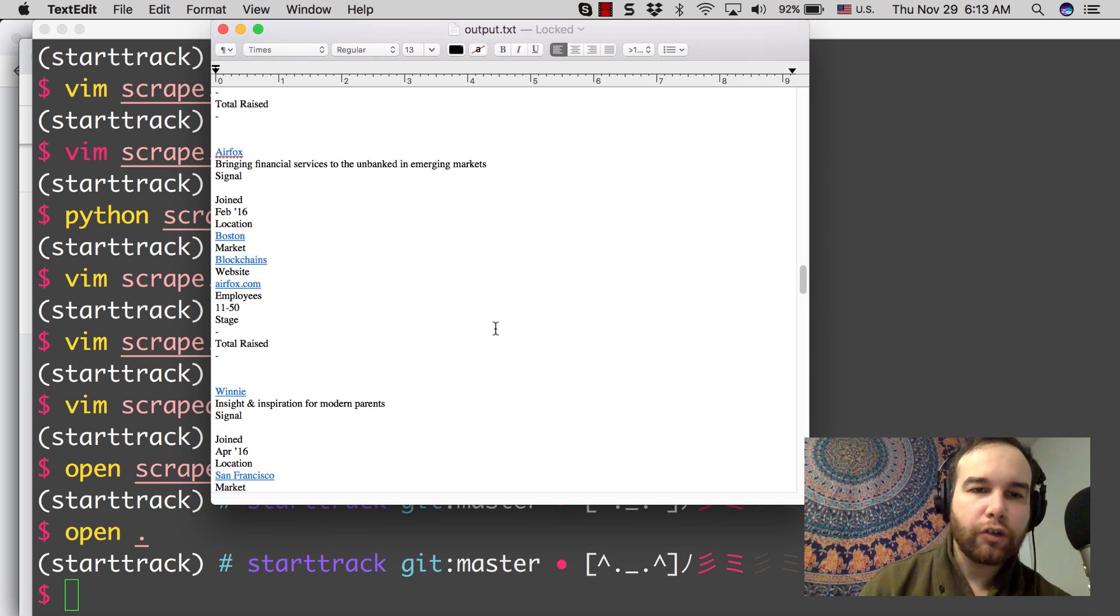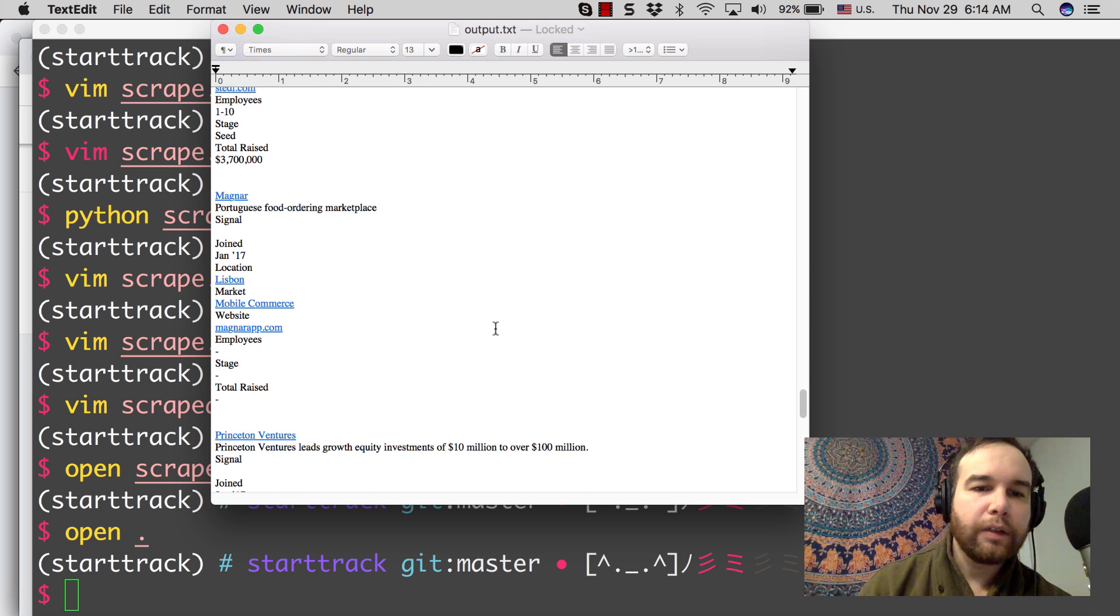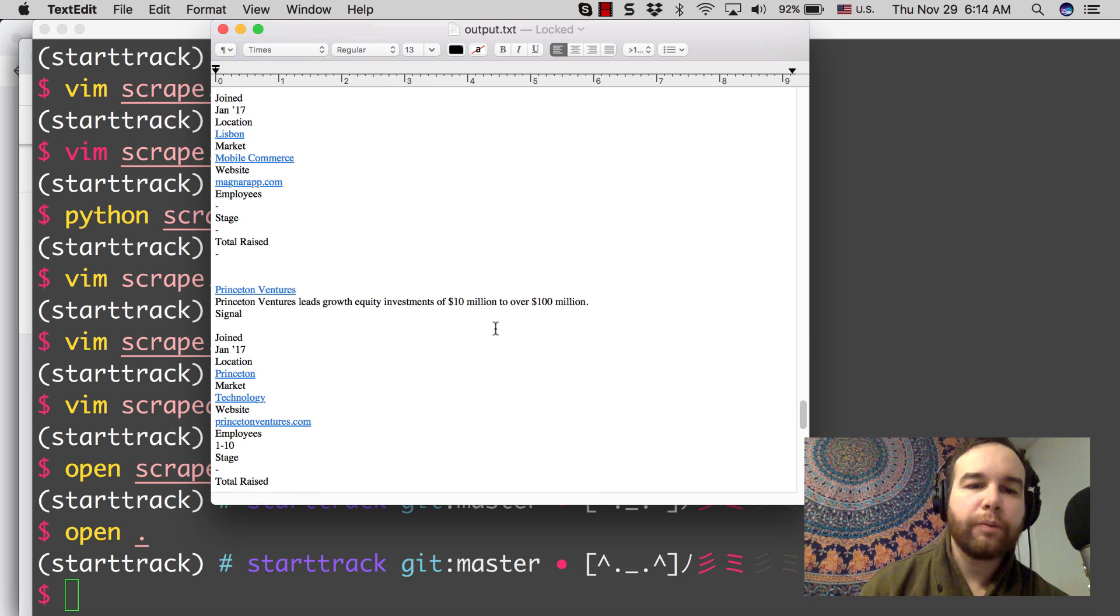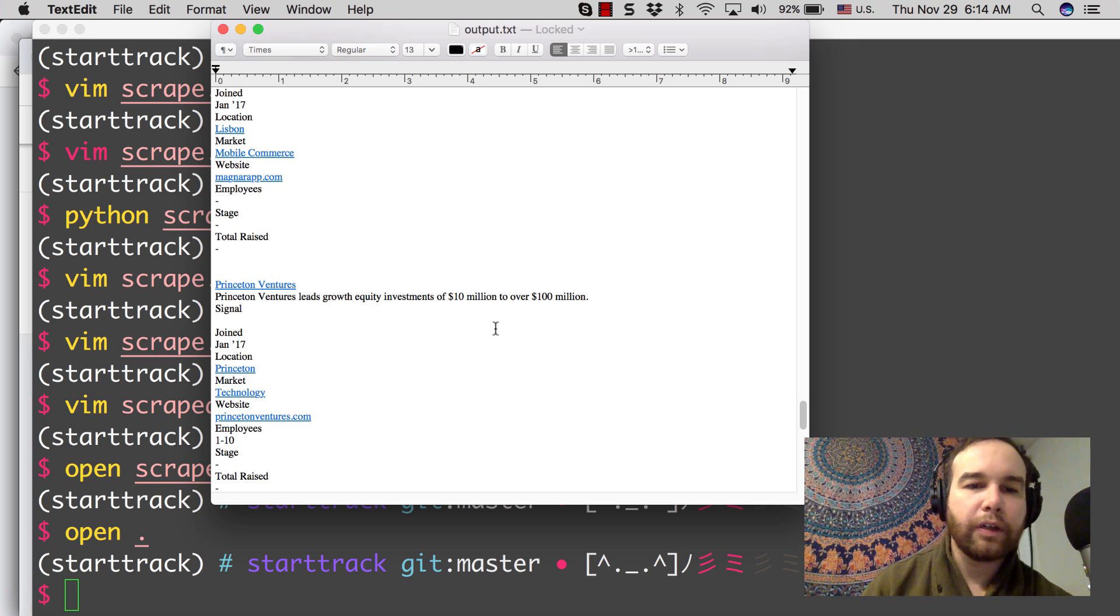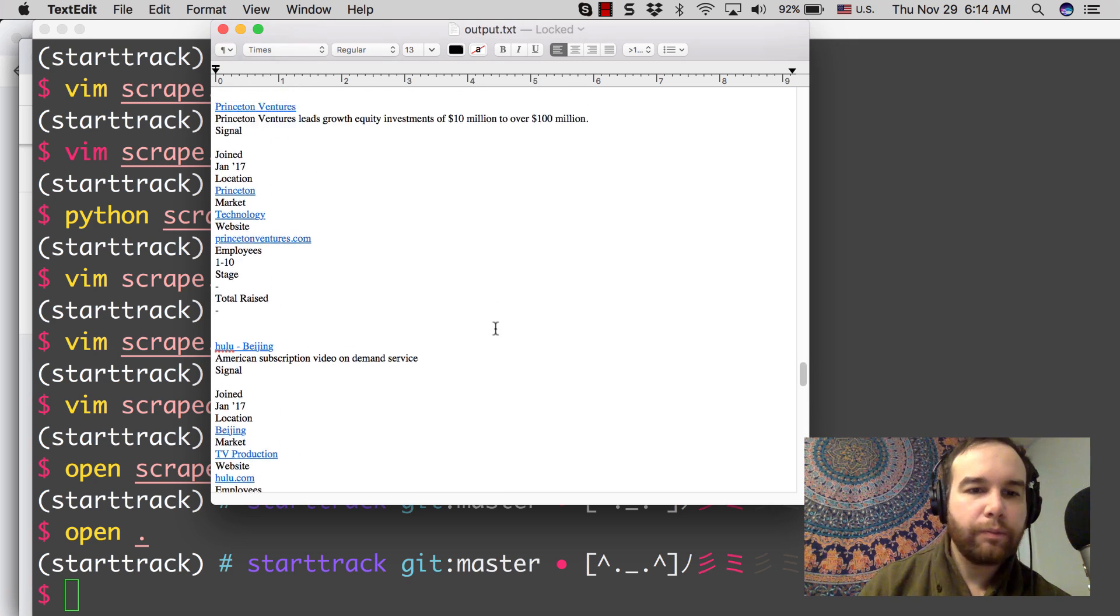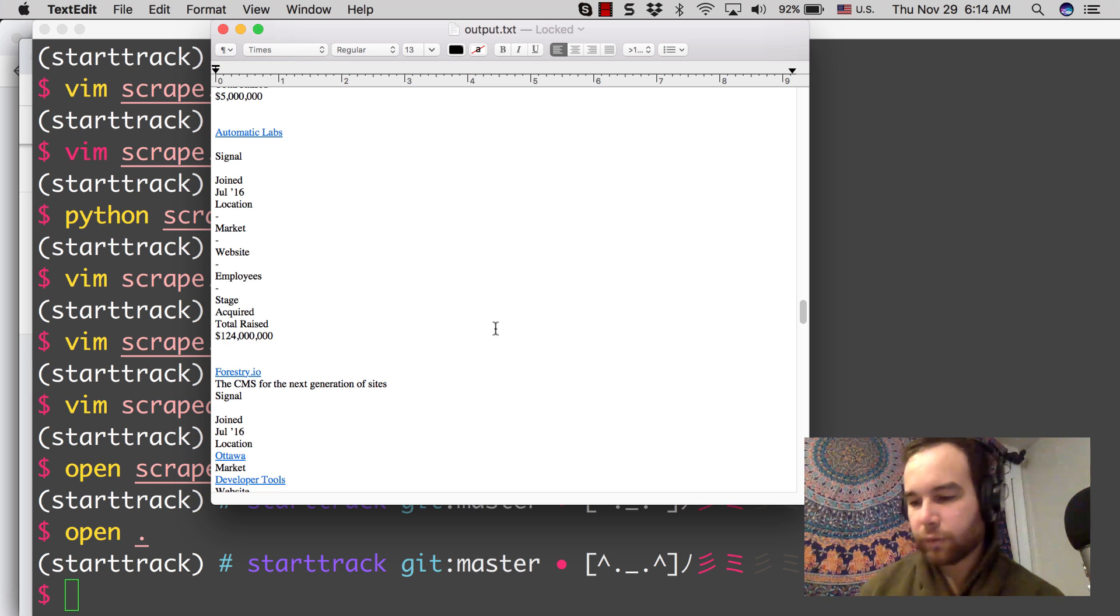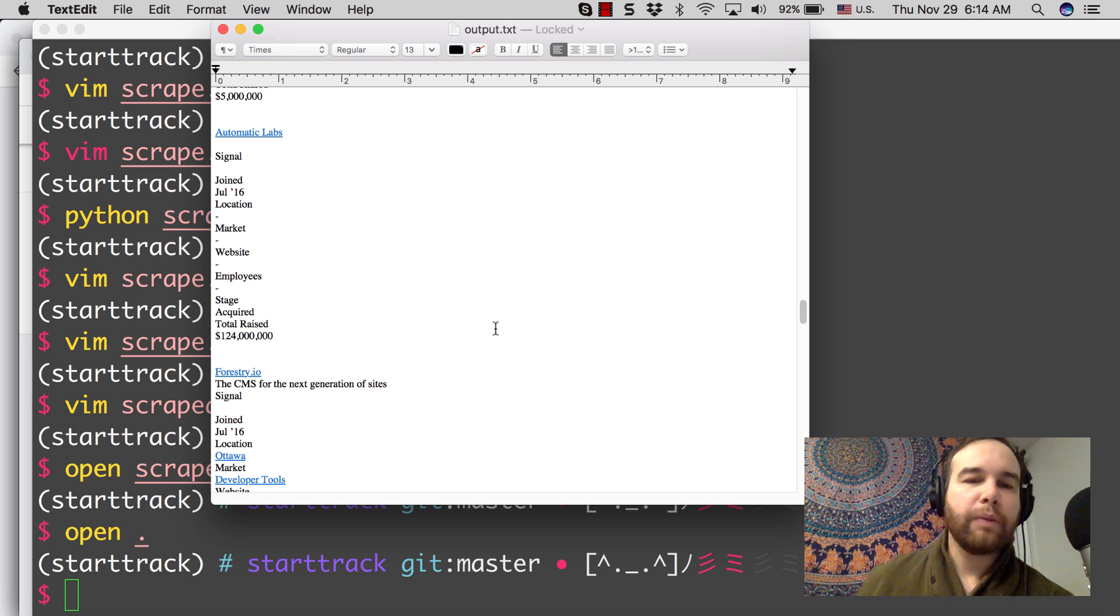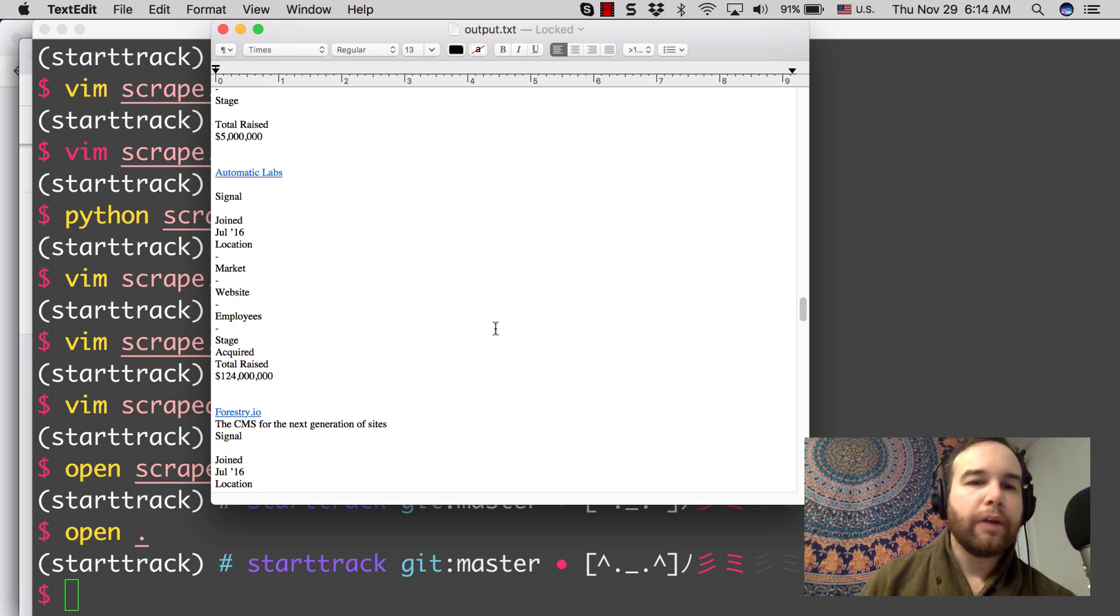Now this is the very beginning of the data that we'll use to form this information project, this StartTrack project that we are building here. So next time what we'll do is pare this down, maybe work with Beautiful Soup a bit more, and then get this actually into a database and start working with it.